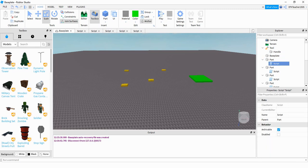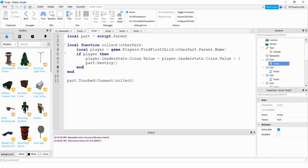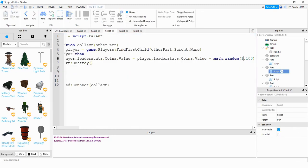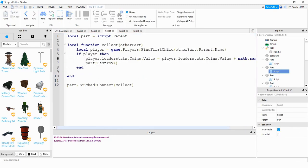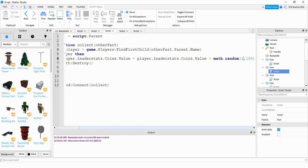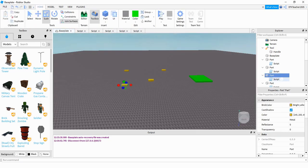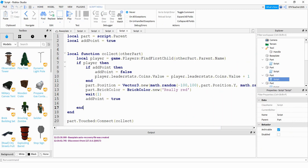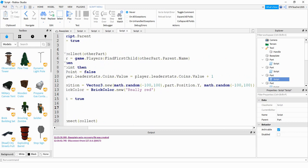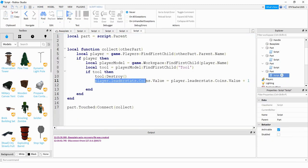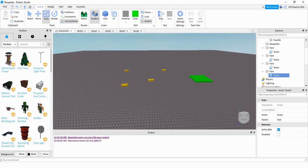So the first one I'm going to show is the original coin script. Next is the second one where it gives you a random number of points — here's the first part of it and I'll scroll over in a second. Next is the teleportation script — here's the first half and then the rest of it. And finally, the last one — I'll open up the selling pad and we'll take a look at that script. That's going to be the end of this video. I hope you enjoyed and stay tuned for the next one.